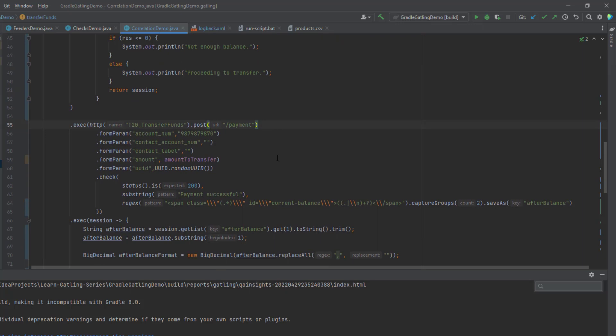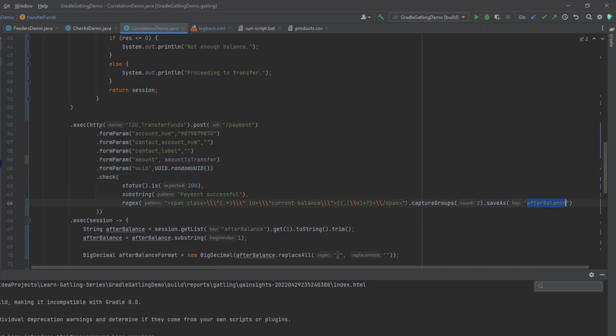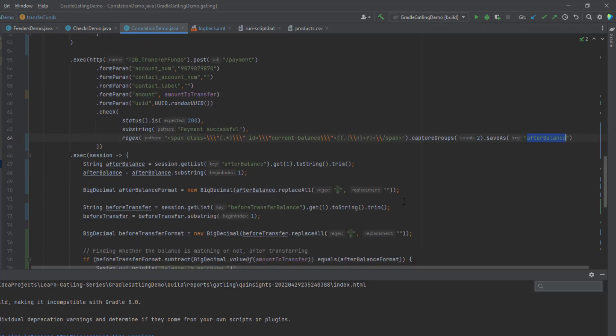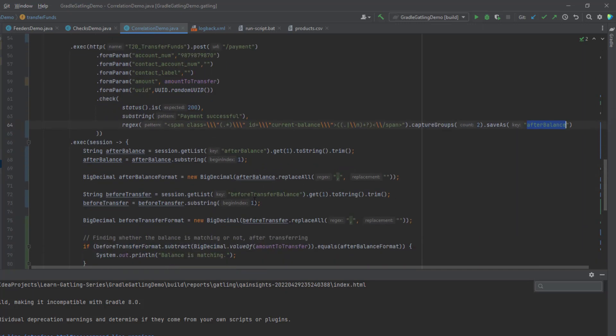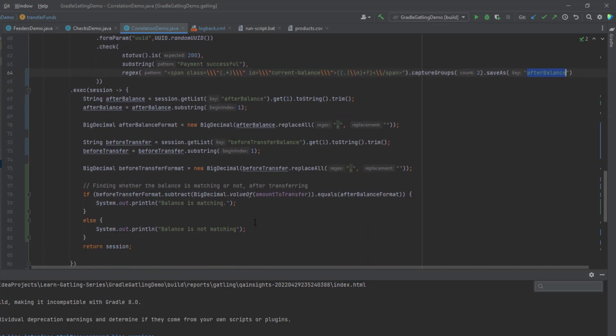Then line number 55 onwards, we are transferring the funds. Here you can see the account number I'm transferring and the other form params are empty. And then form param for the amount to transfer and some random UID. Here also I'm extracting the balance. I'm going to save this as after balance. Again, I'm manipulating from string to big decimal. Then I'm comparing whether the before the balance and after the balance both are equal or not.